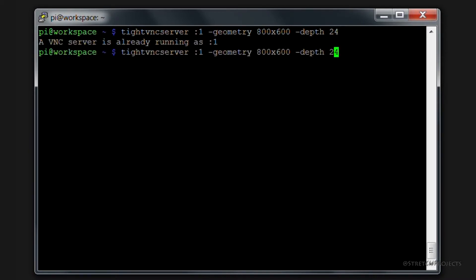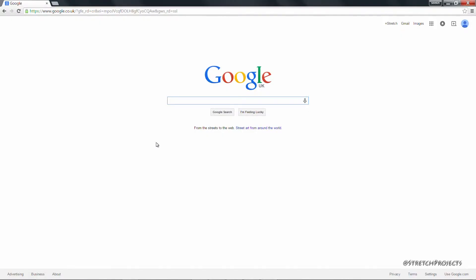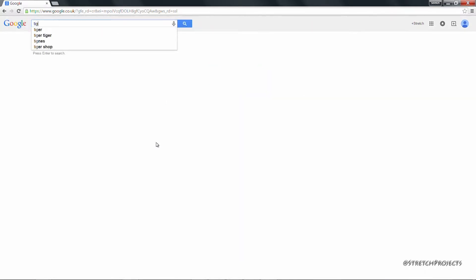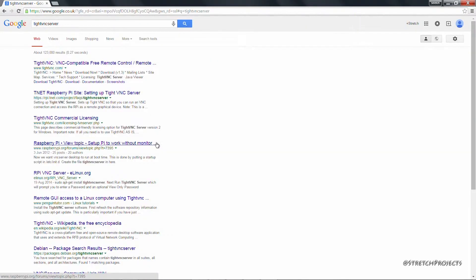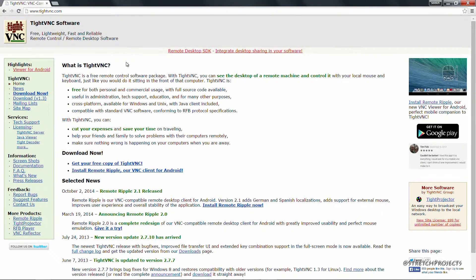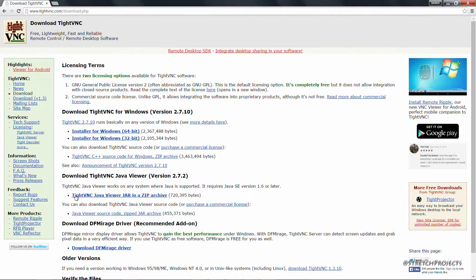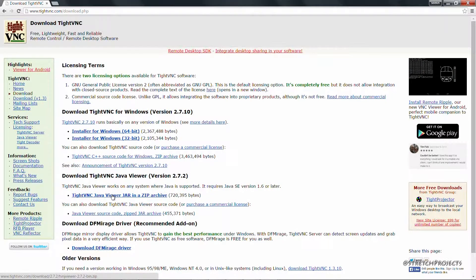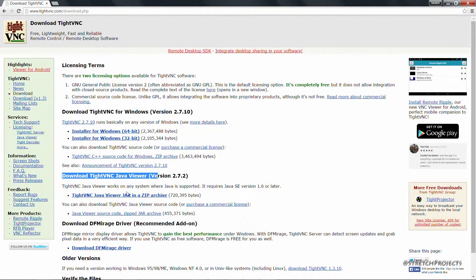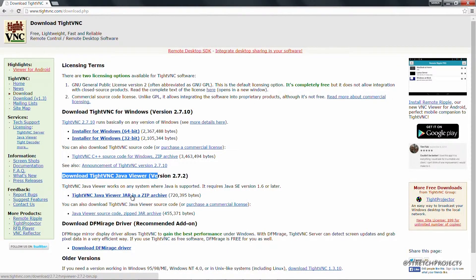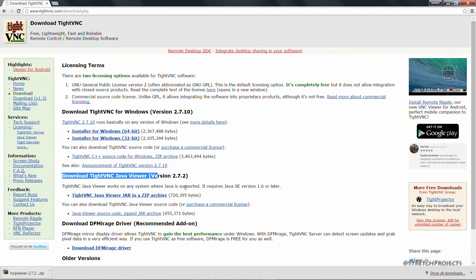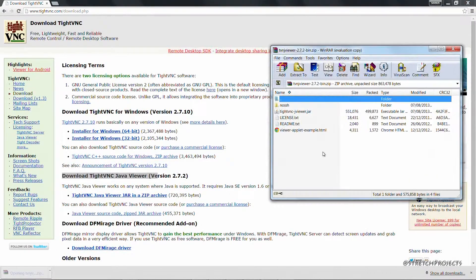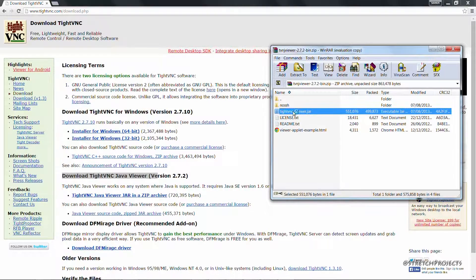We can see that this is already running on one, so we can change this to another number. So we can change this to three. So the next thing that we're going to need to do is go over to Google, and we're going to need to search for TightVNC server. And we're going to select downloads now from the options. And we're going to want to download the TightVNC viewer file, not the server. Remember to make sure that it's the viewer version that you download. So if you download that, open up the file and run the application from the jar file.